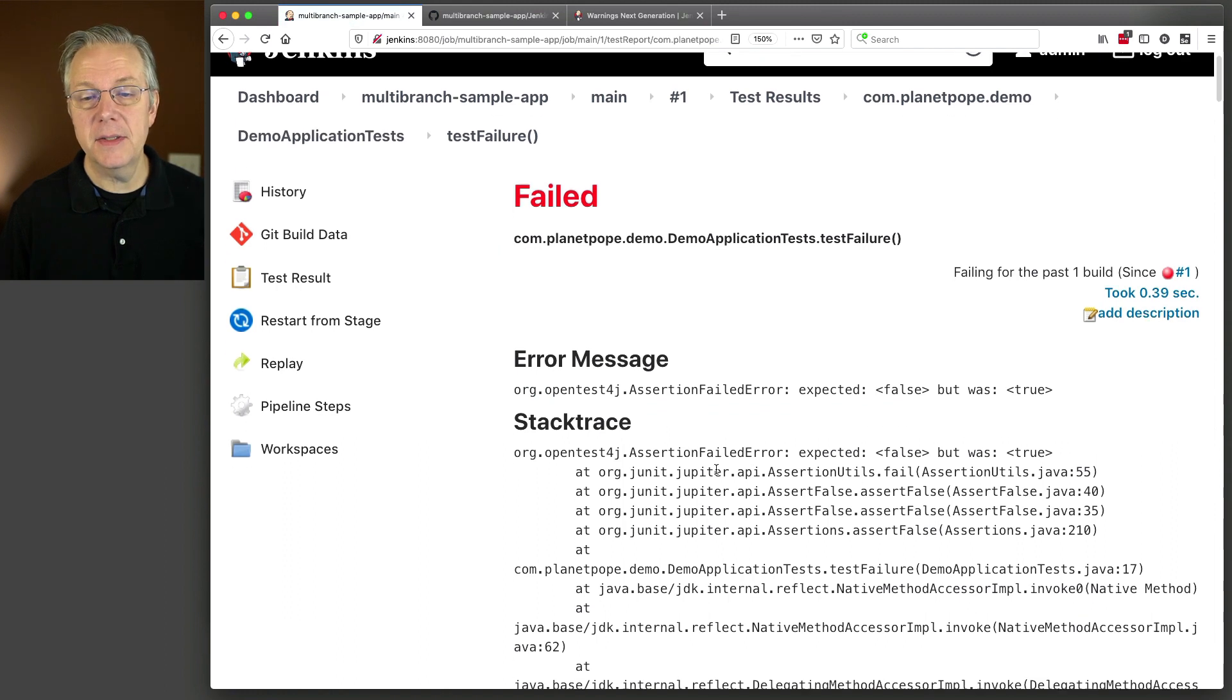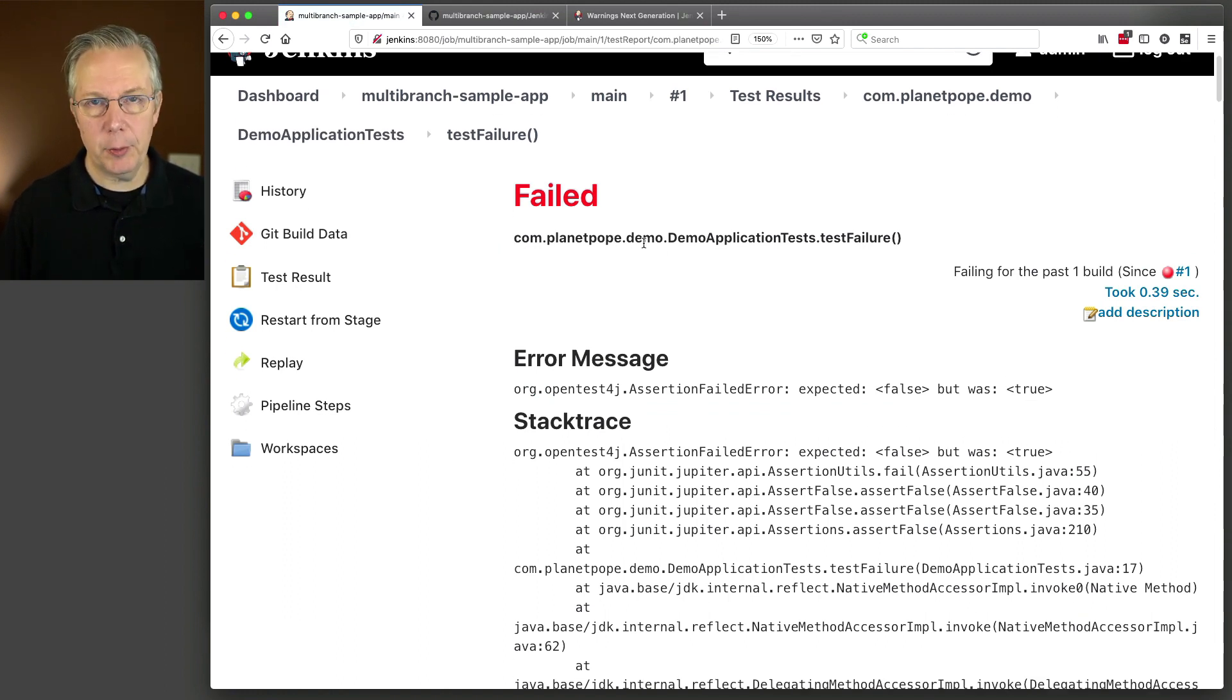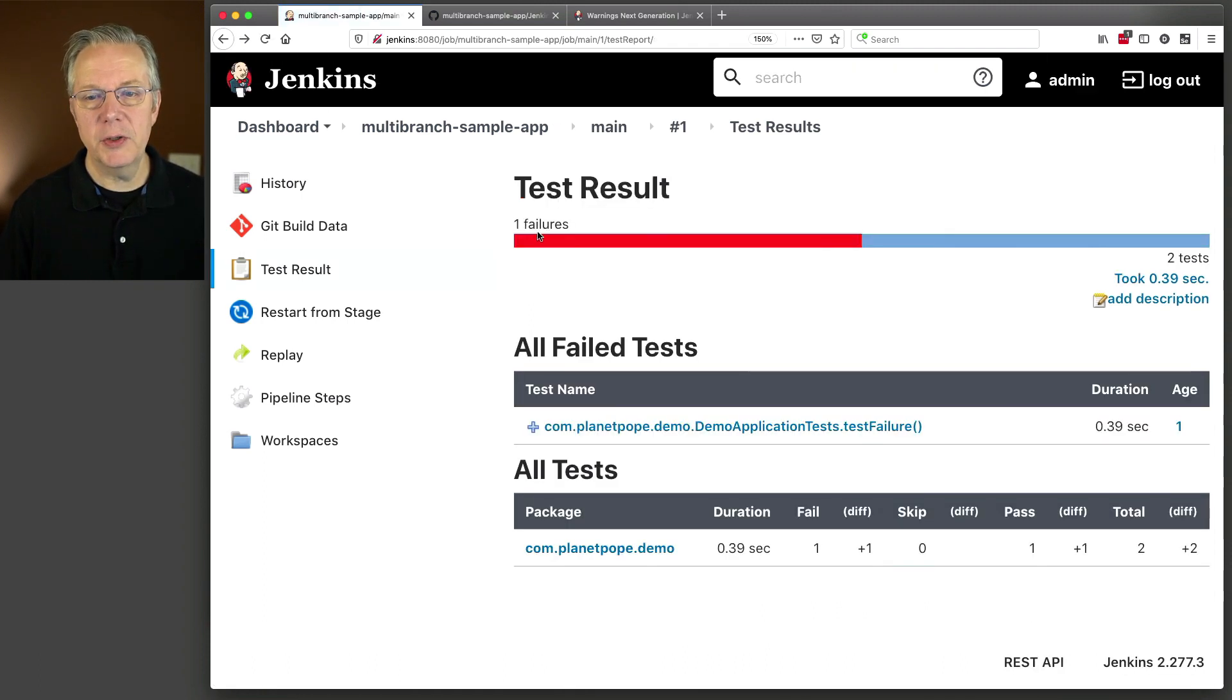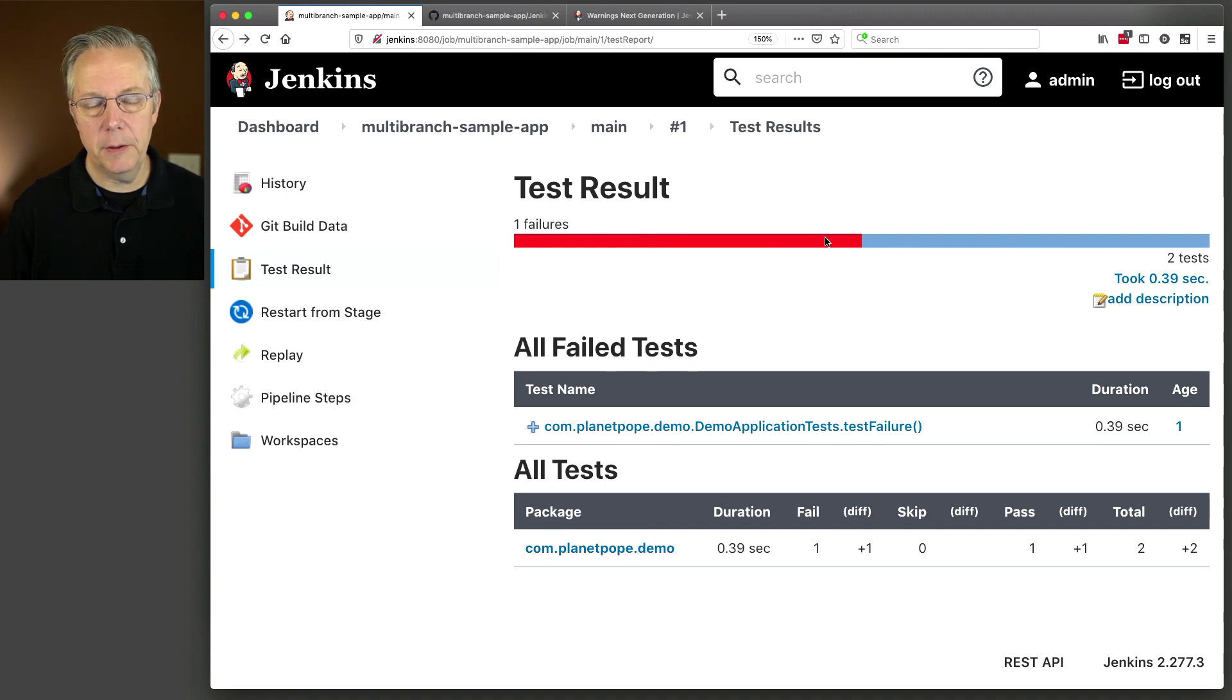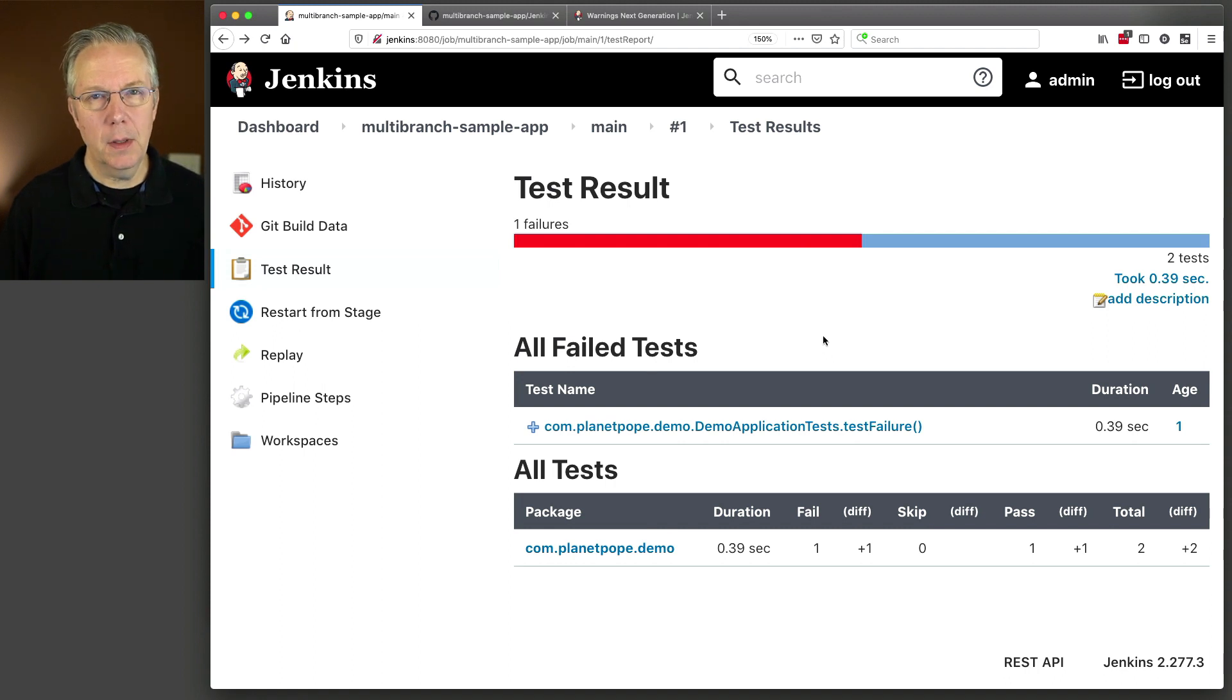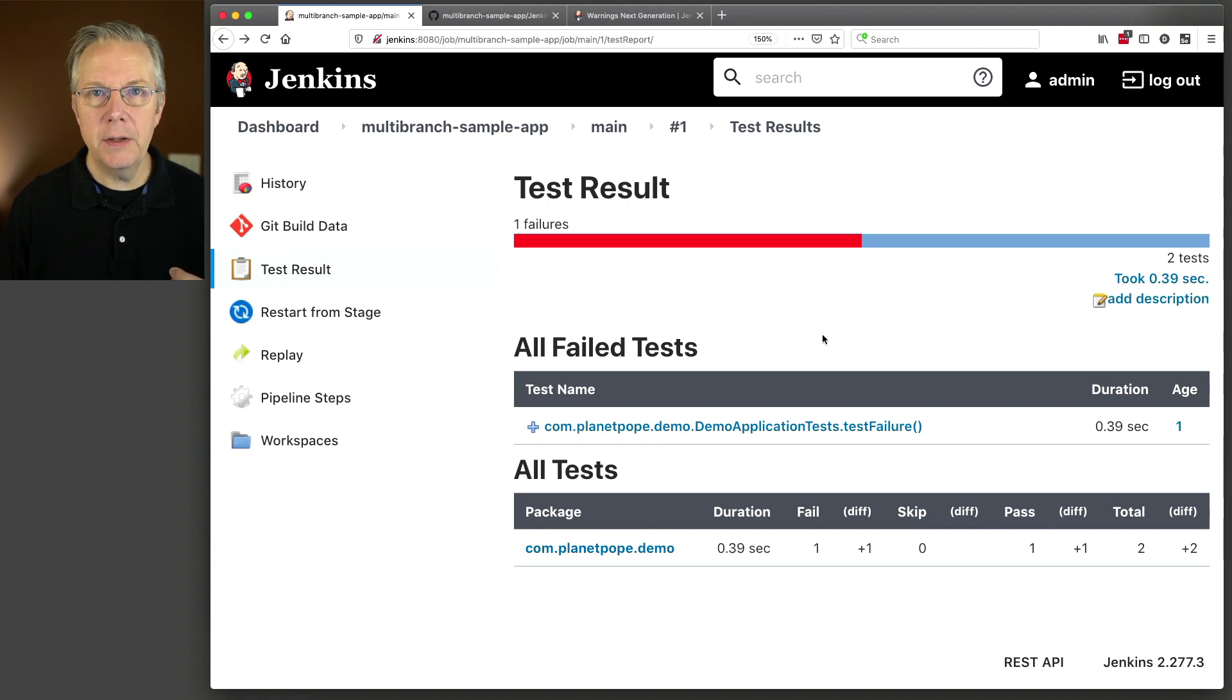So I had a failed test, I expected false, but it was true. It's just a contrived example, because I wanted a failing test. There's one passing test, as we can see, represented within the blue, with two tests, and we had one failure. So, I'm okay with this. But I also want to add to this job the ability to run check style.